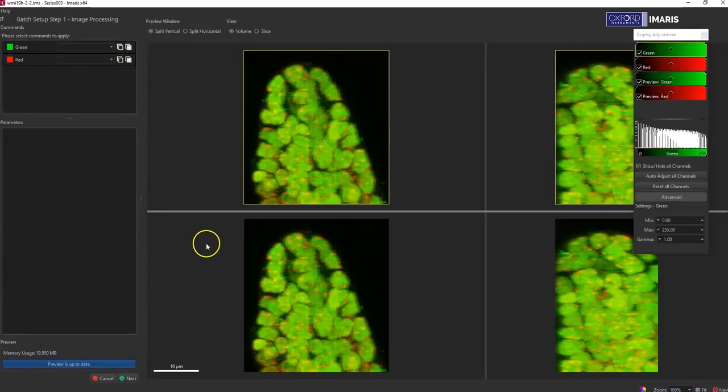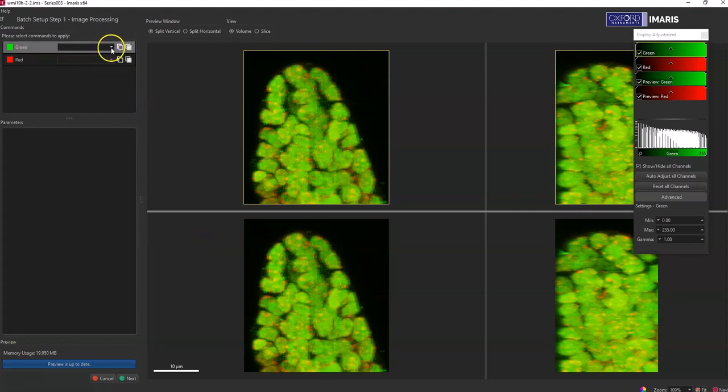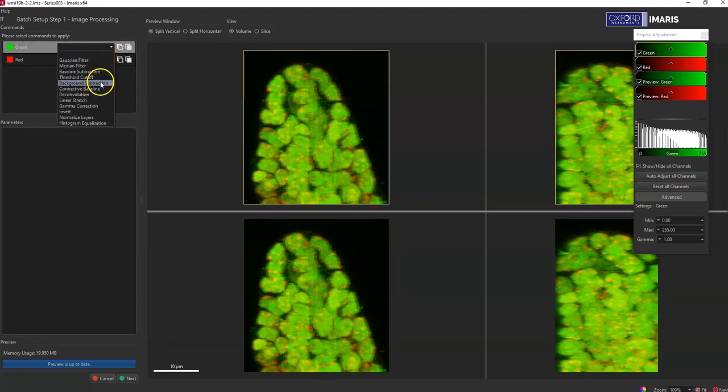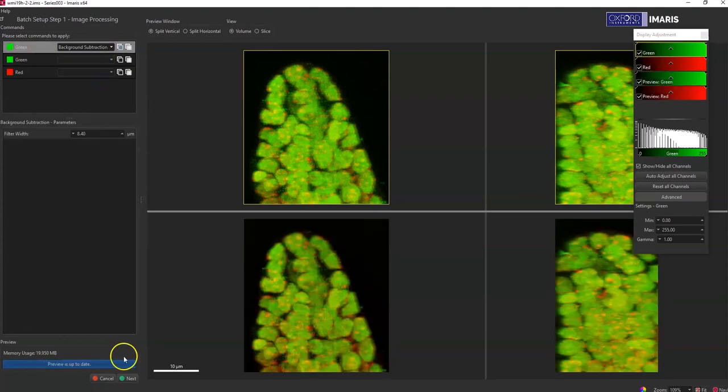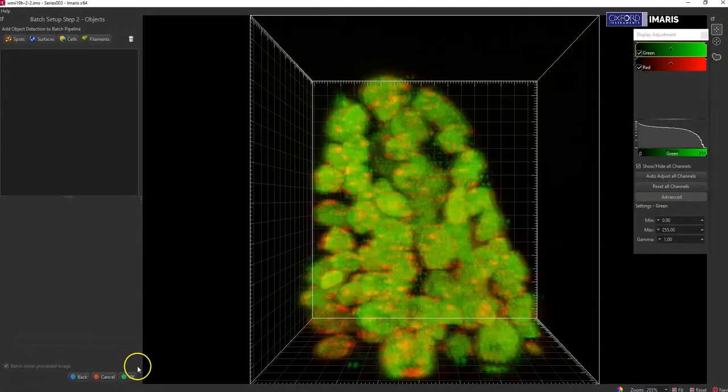Here you're only going to do the steps that are in addition to whatever that region of interest is. So if you wanted to do any image processing like a background subtraction or a Gaussian filter, you could do that here, and then you'll select OK or next.